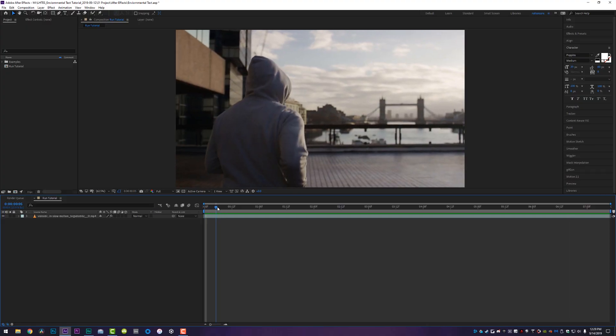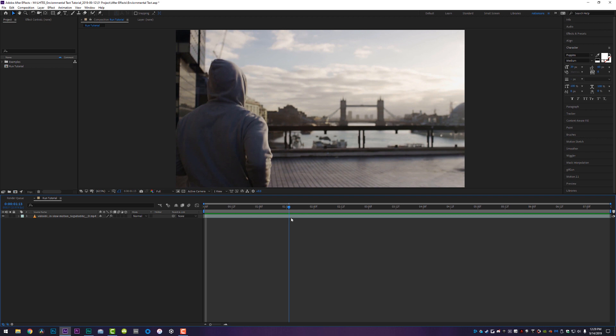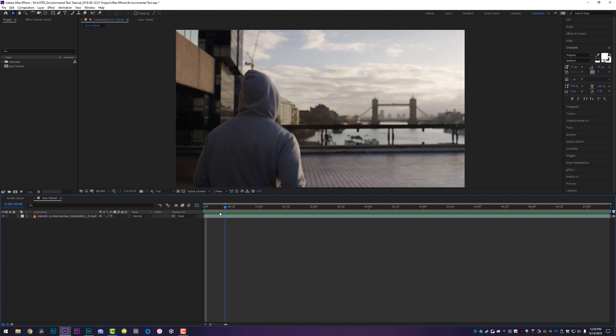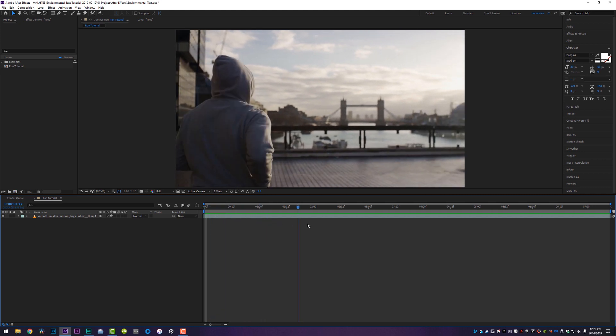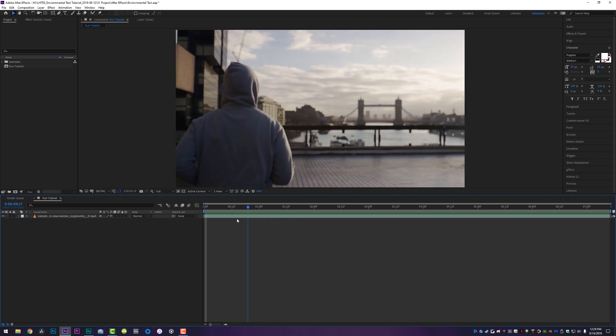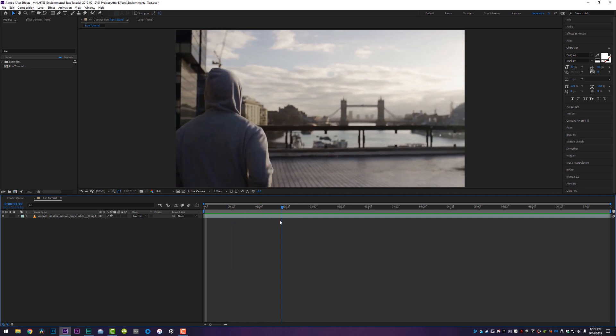Down on my timeline, I've got the clip of the guy running towards the bridge that we want to bake some text into. You guys are going to be working with a different clip — something you shot, something a friend shot, something you're just doing for fun. All of the information in this video should help you do some really cool stuff. The first thing you're going to want to do is track the camera, especially if the camera's moving. This technique will work even if your camera is not moving, and we'll get there in just a minute.